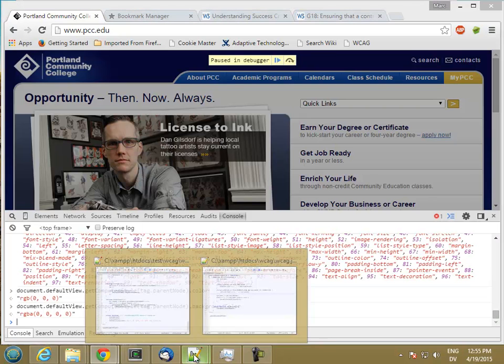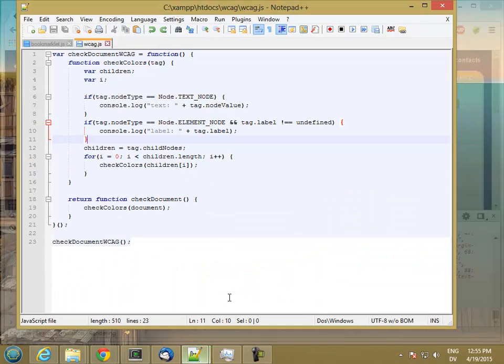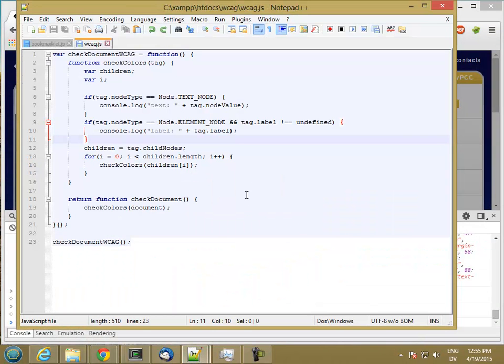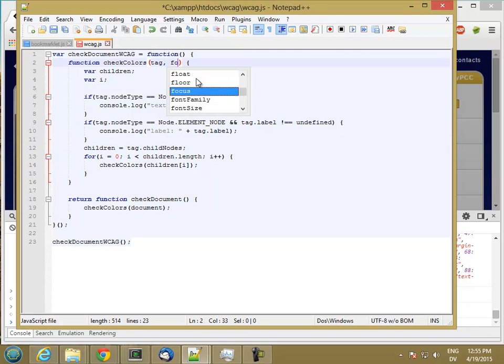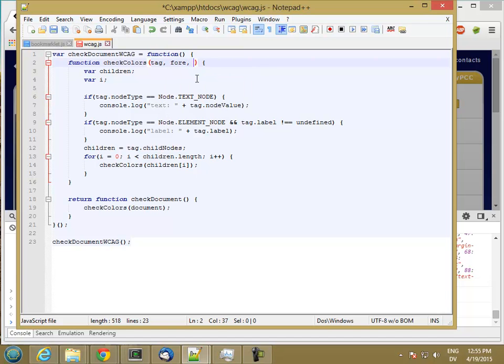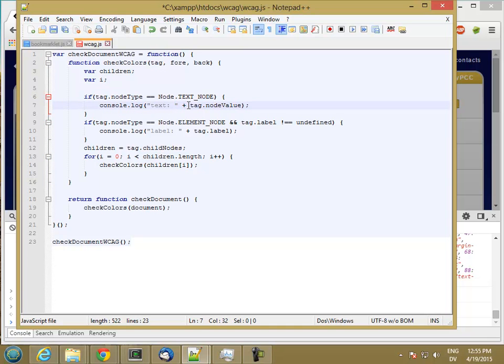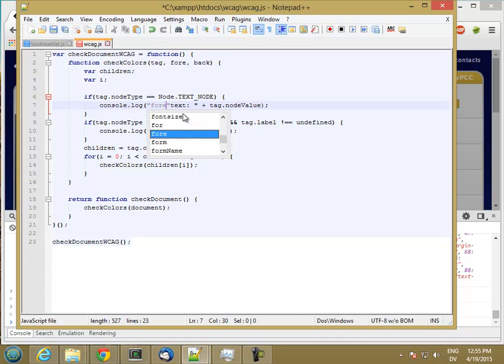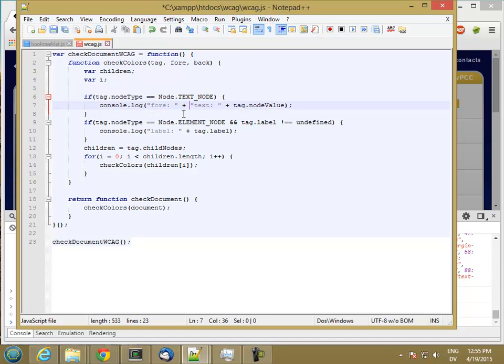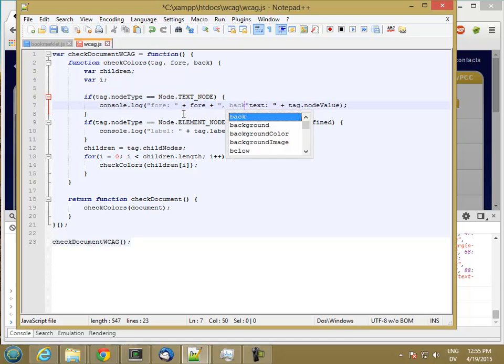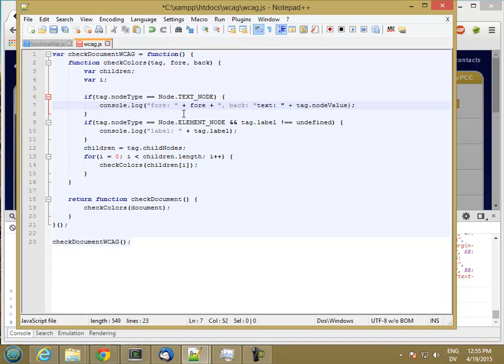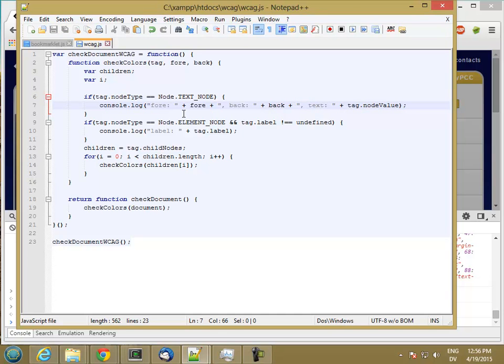So to start, let's go ahead and take a four color and a bat color. And then whenever we output our text, let's also add four, like so.